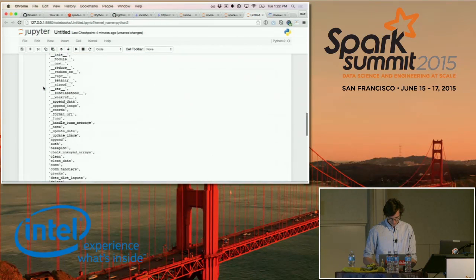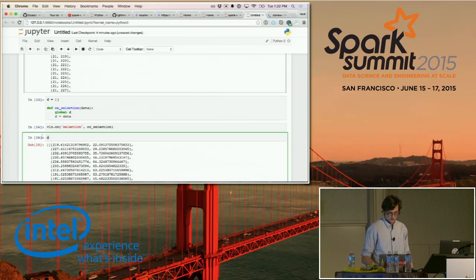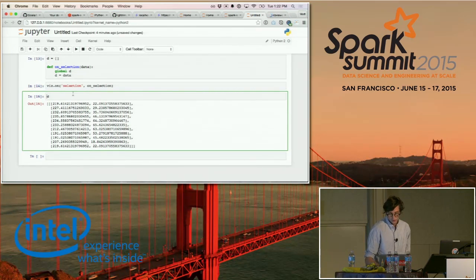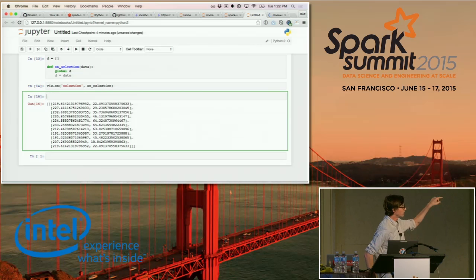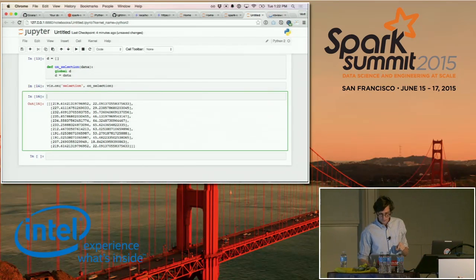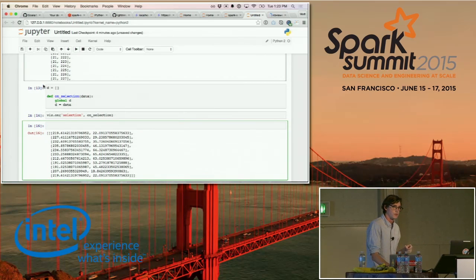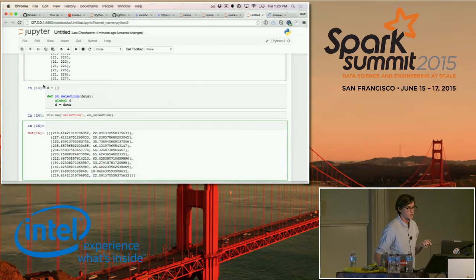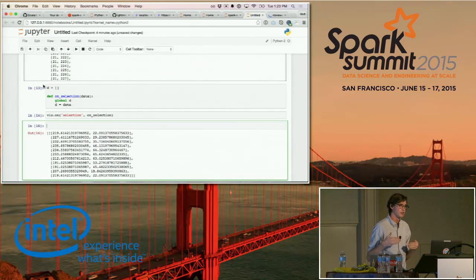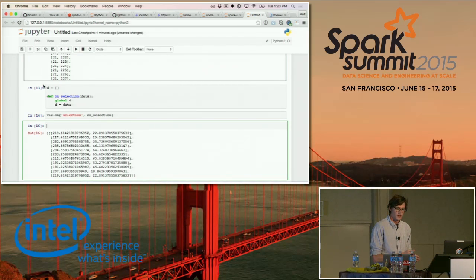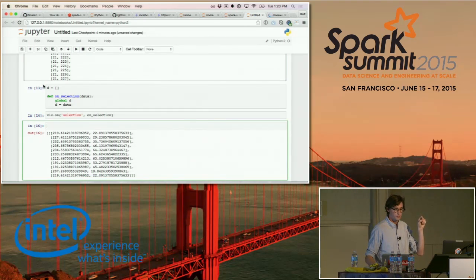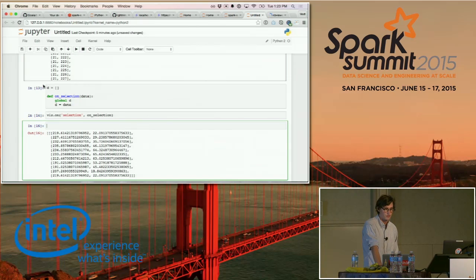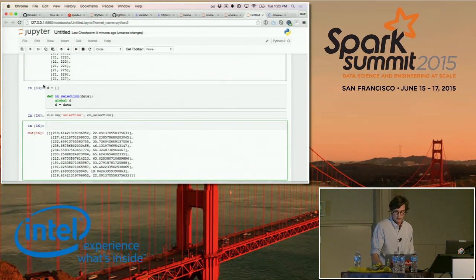Now if I select a point, a selection event fires and you can see that the variable d is now populated. The really cool thing is that because you have callbacks going from JavaScript to Python, you can imagine launching new Spark jobs inside this event handler. For example, in Jeremy's lab for the neuroscience use case: there are images of brains, every neuron is in a certain state over time. You highlight a region, and Spark goes off and analyzes everything that's happened to that particular neuron — all from inside the notebook with no extra effort.